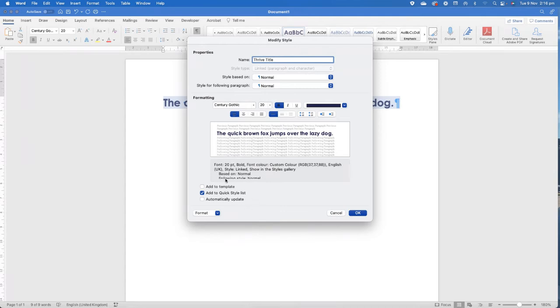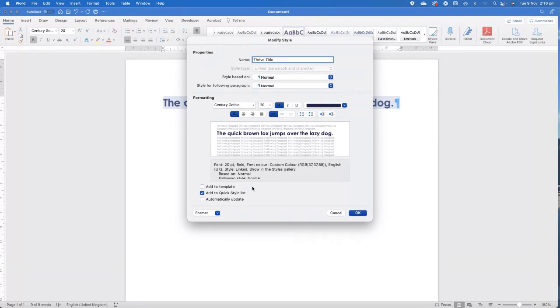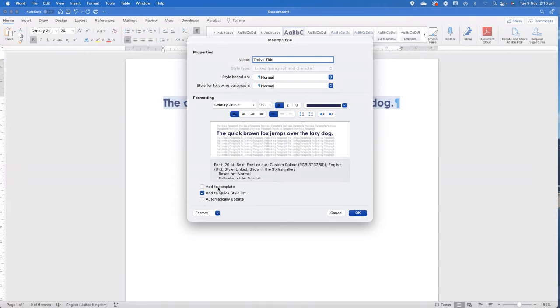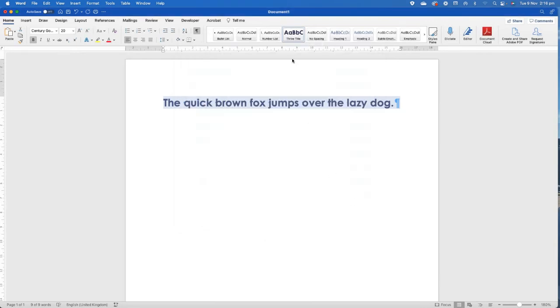Now, the bit that we're interested in is down here. So I'm not going to play with any of the other formatting. You can check out other videos from Thrive or visit our blog to see how we set styles and play with styles. But in this particular instance, I'm talking about this section down here. So we've got add to quick style list, which is where it pops it in that menu bar. What I've also got is an add to template. And if I click add to template and OK, it's now there as Thrive Title.